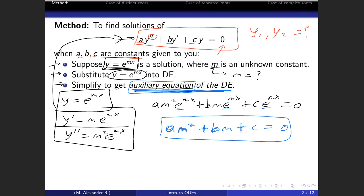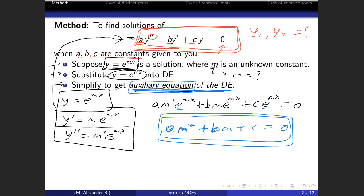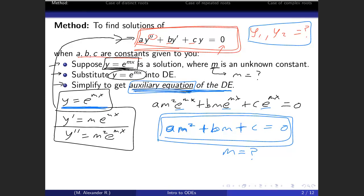This blue equation is what we call the auxiliary equation for the differential equation. We have changed the original red differential equation into an algebra equation. The question we now have is: what is the value for m? We expect m to have two different values, and once we know those, we can figure out the y1 and y2 that are linearly independent solutions to the differential equation — they will be exponential functions.